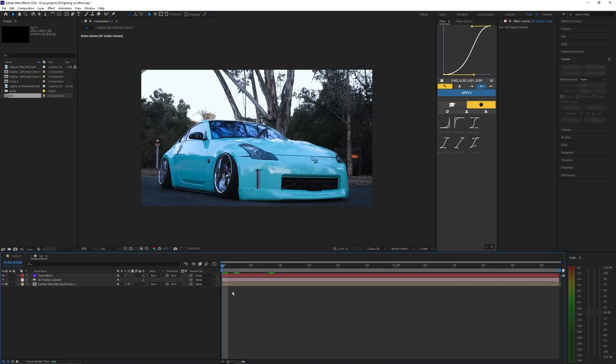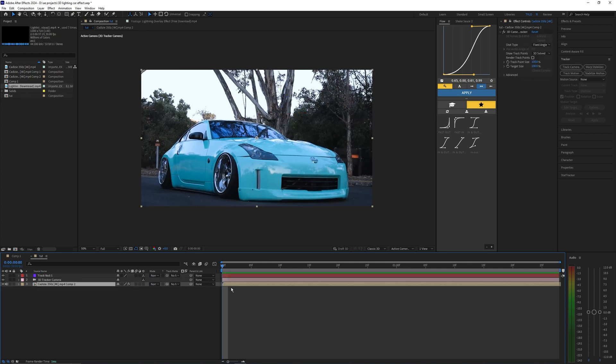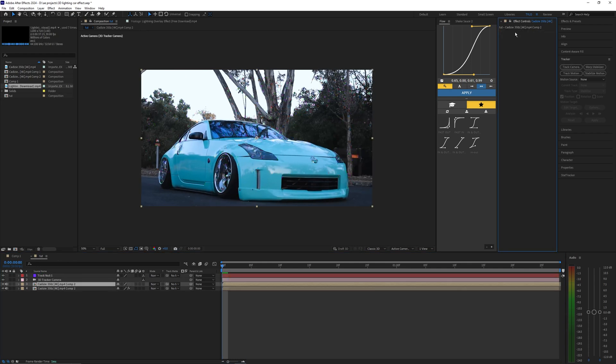So now it creates two more layers - you have a camera layer and then a null layer. Let's go ahead and duplicate our car layer by hitting Control D and we're going to delete the camera tracker on that top layer and go into our rotor brush.